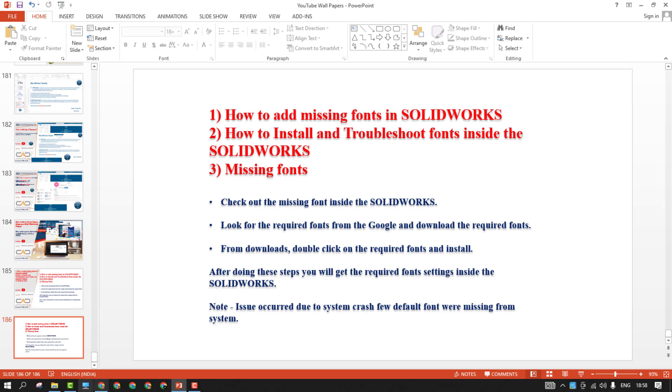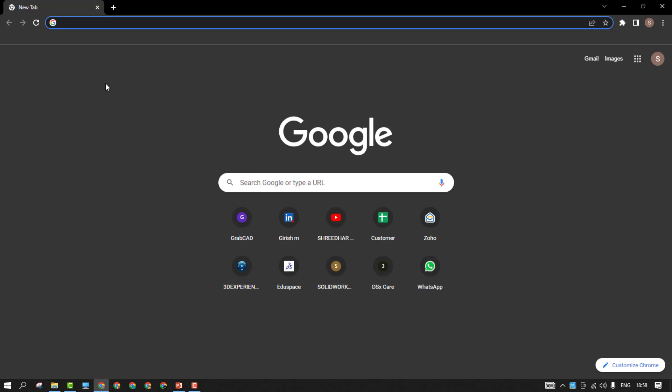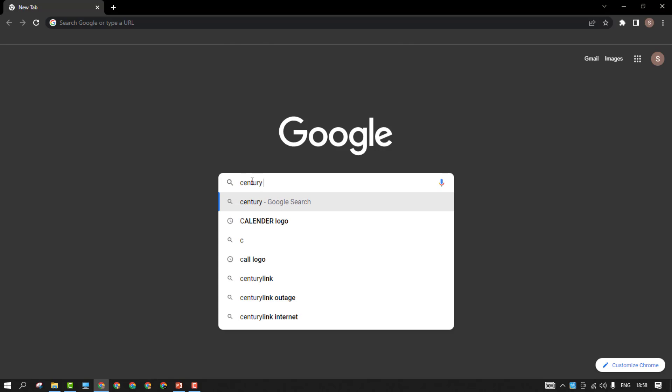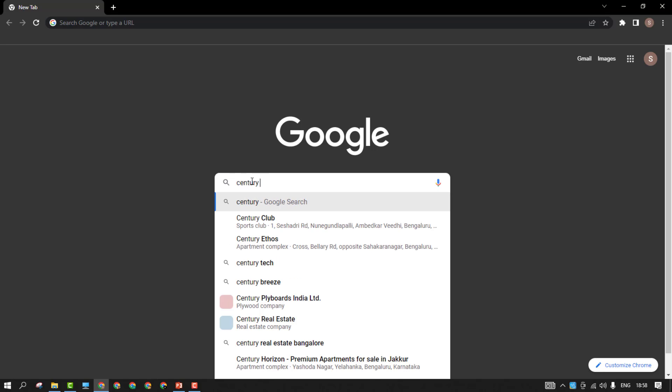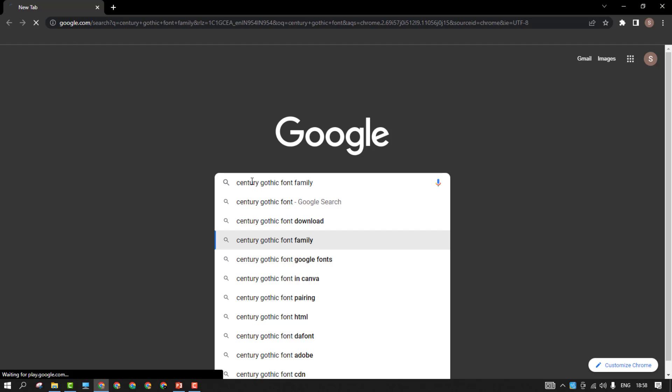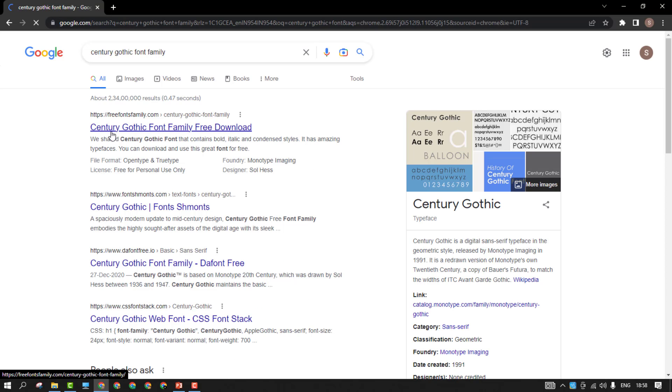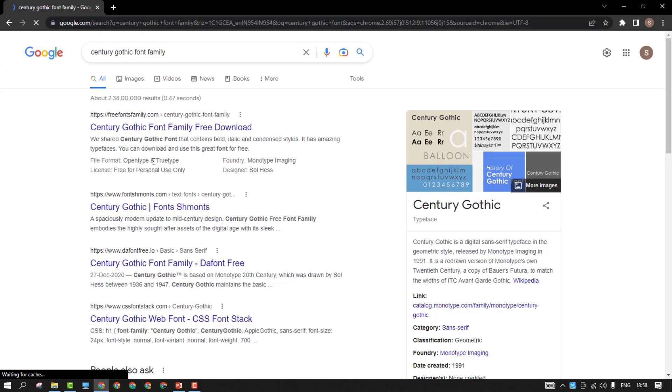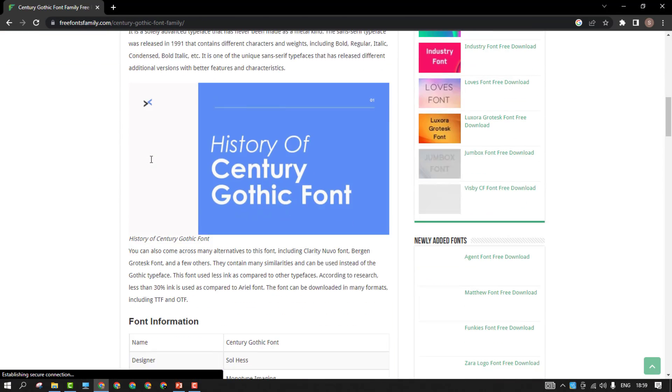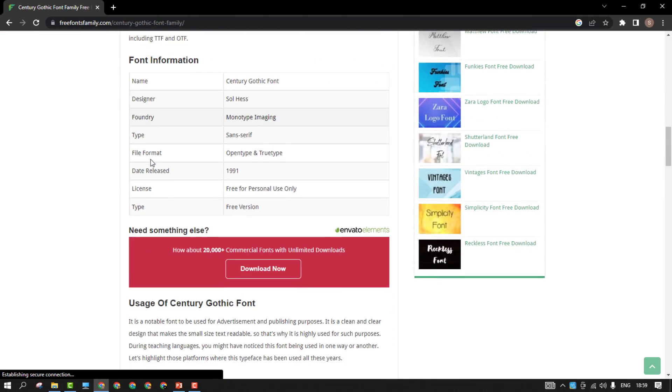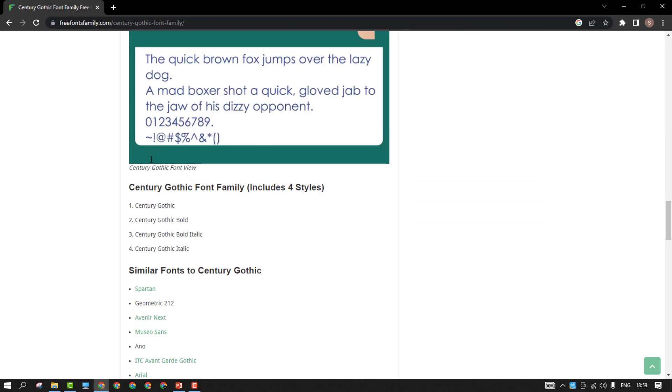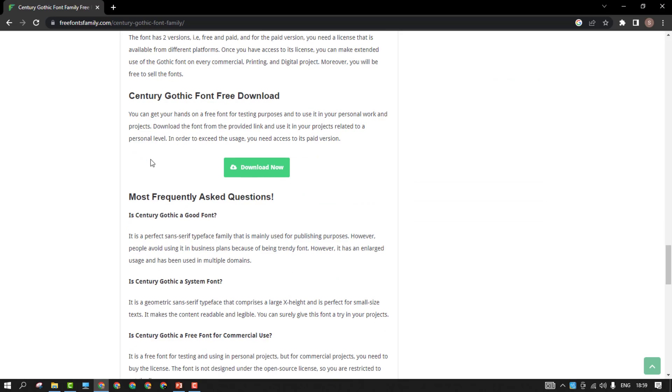In this case, you can directly go to the browser. From there, just search for the required font. Let's say I am looking for Century Gothic font download. You can even go to the font family. You will be having multiple options to download the fonts.